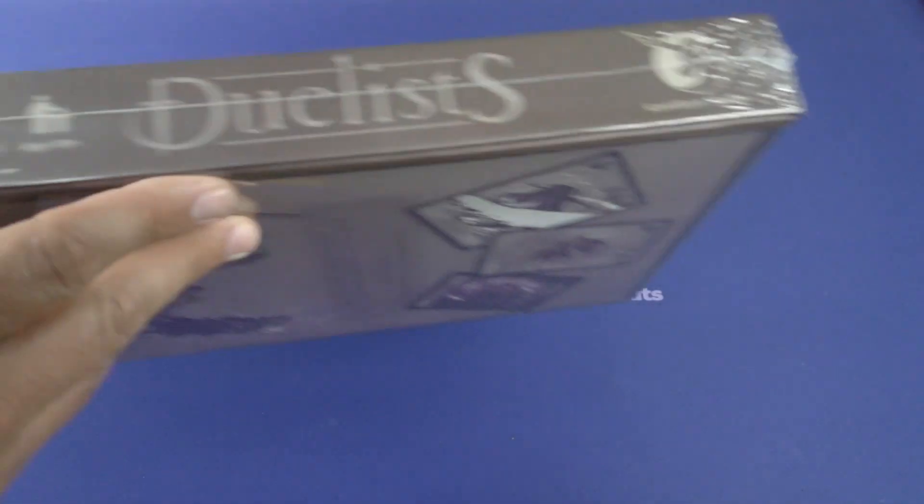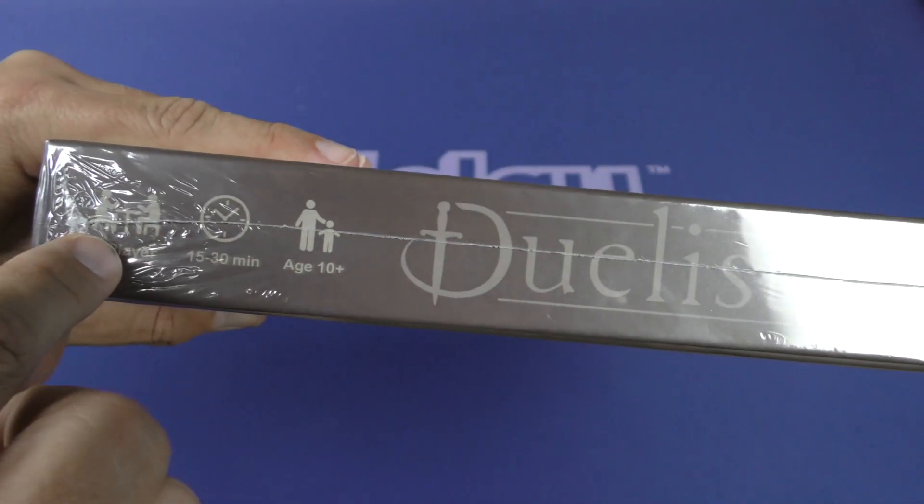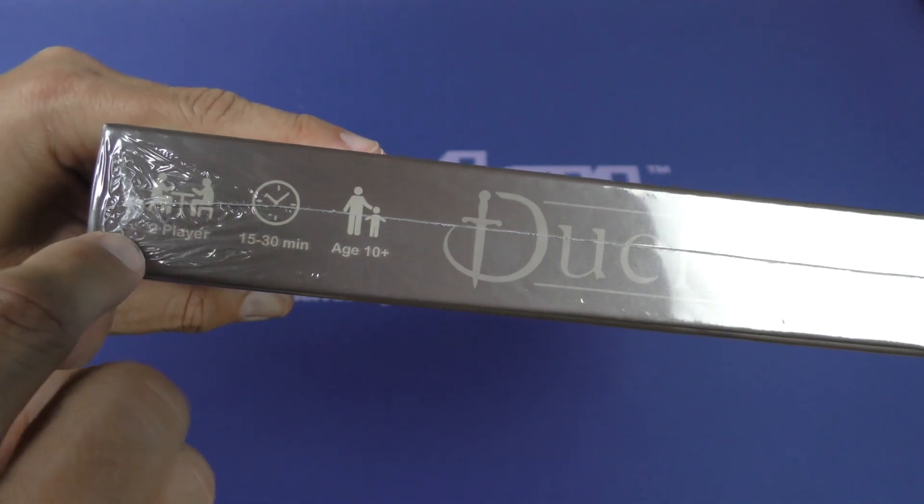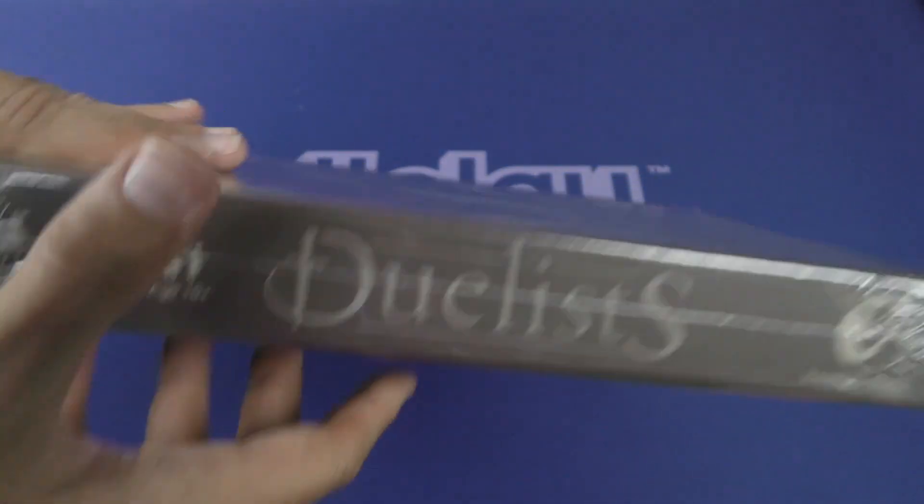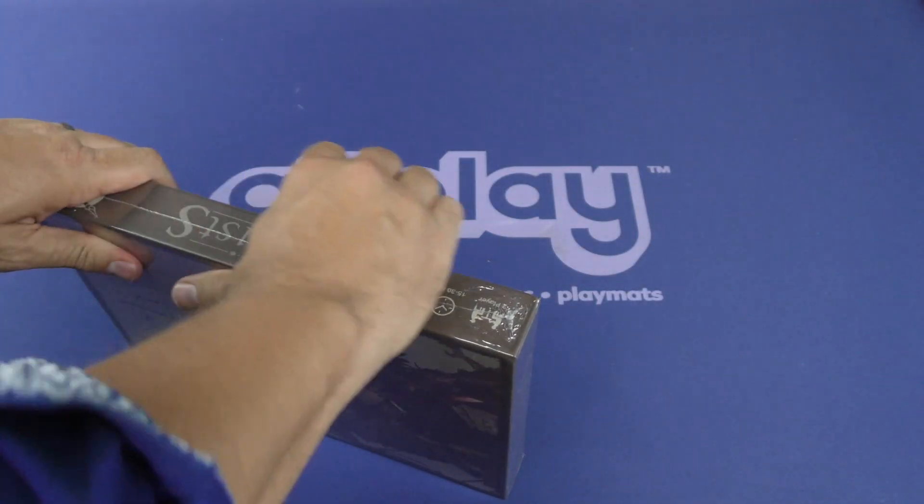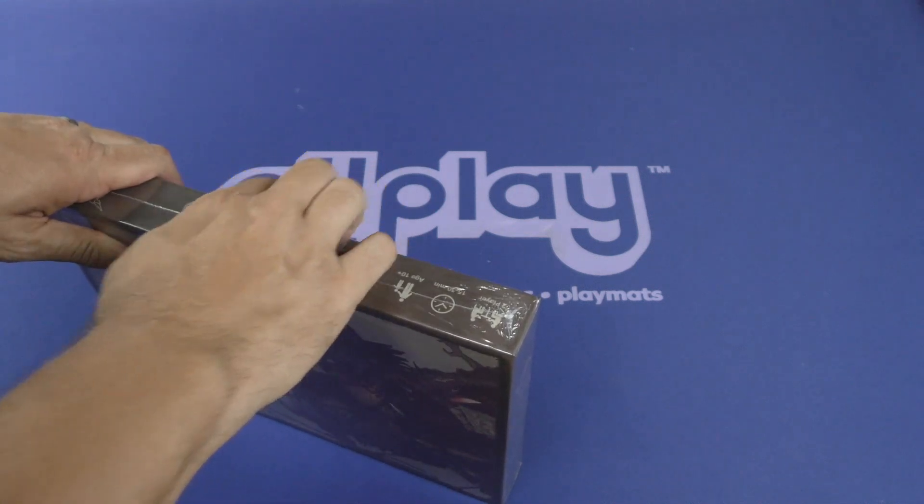Alright, so we got playtime of 15 to 30 minutes. It is two player and ages 10 and up. Let's open it up and see what we got in here.